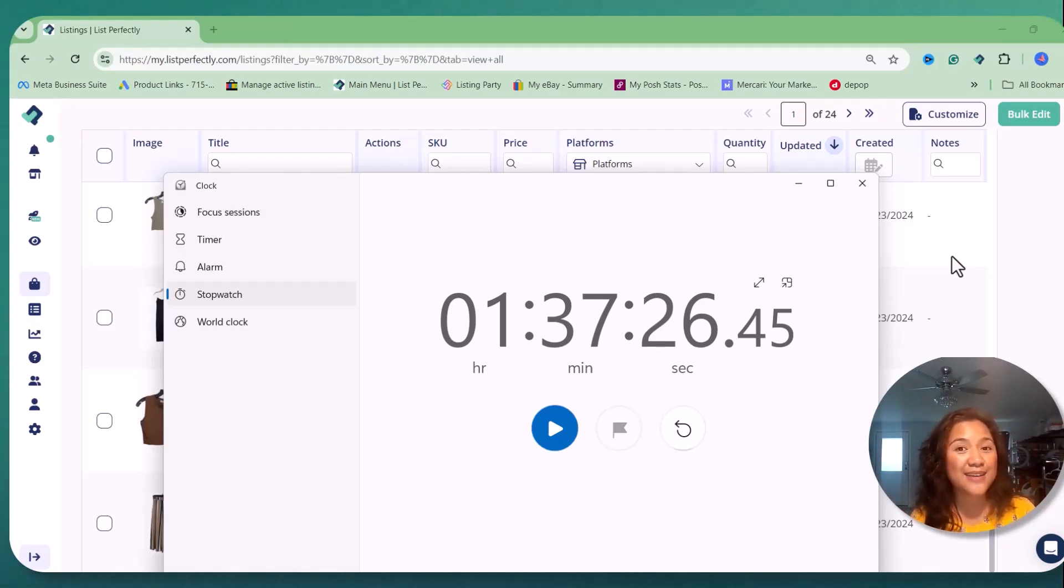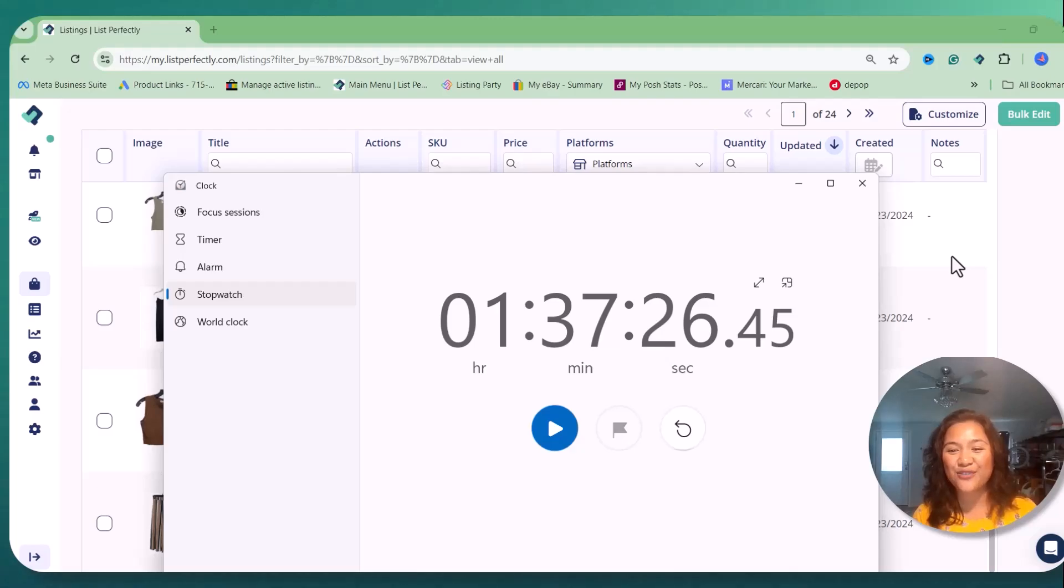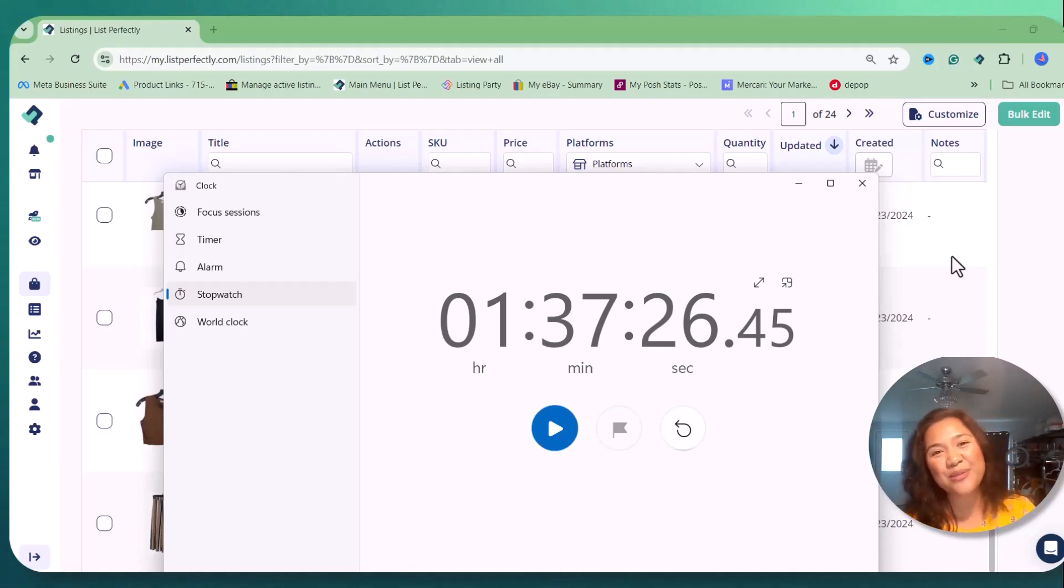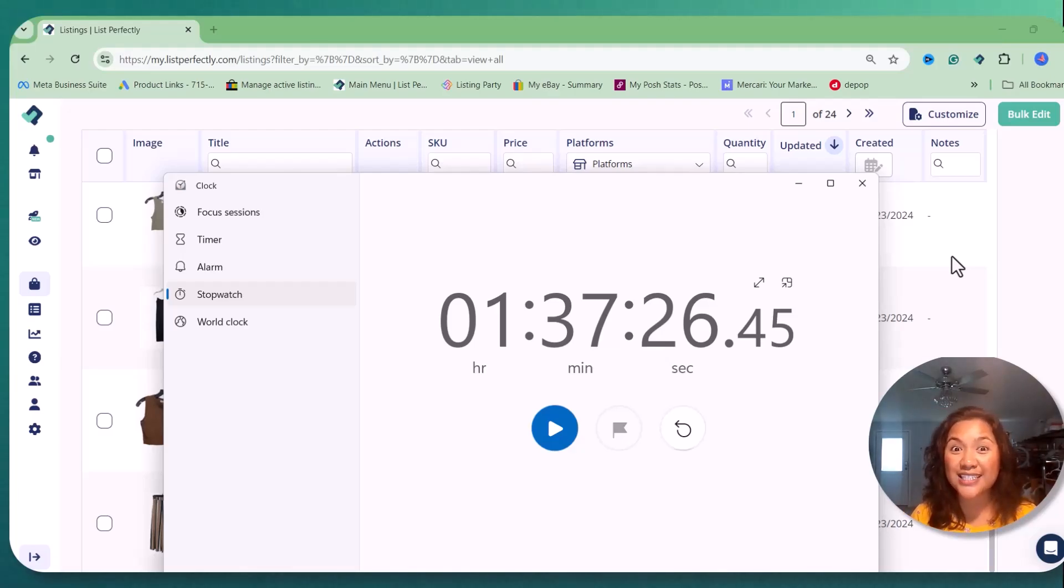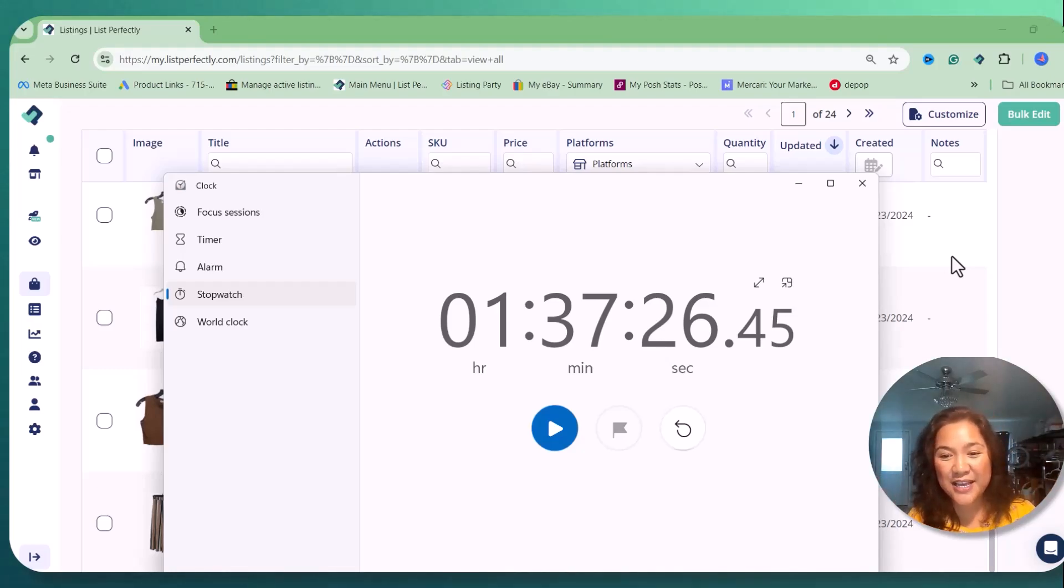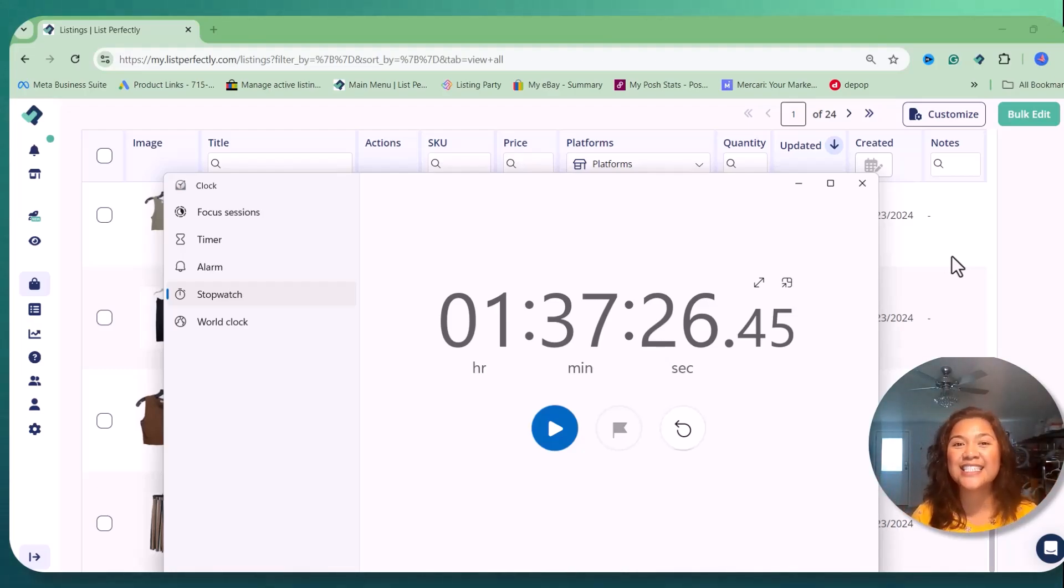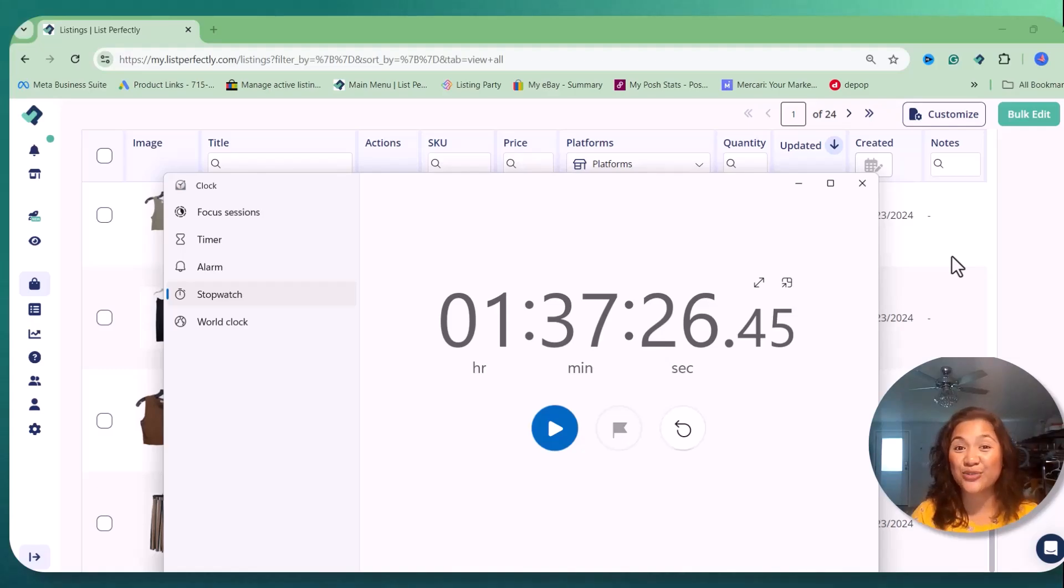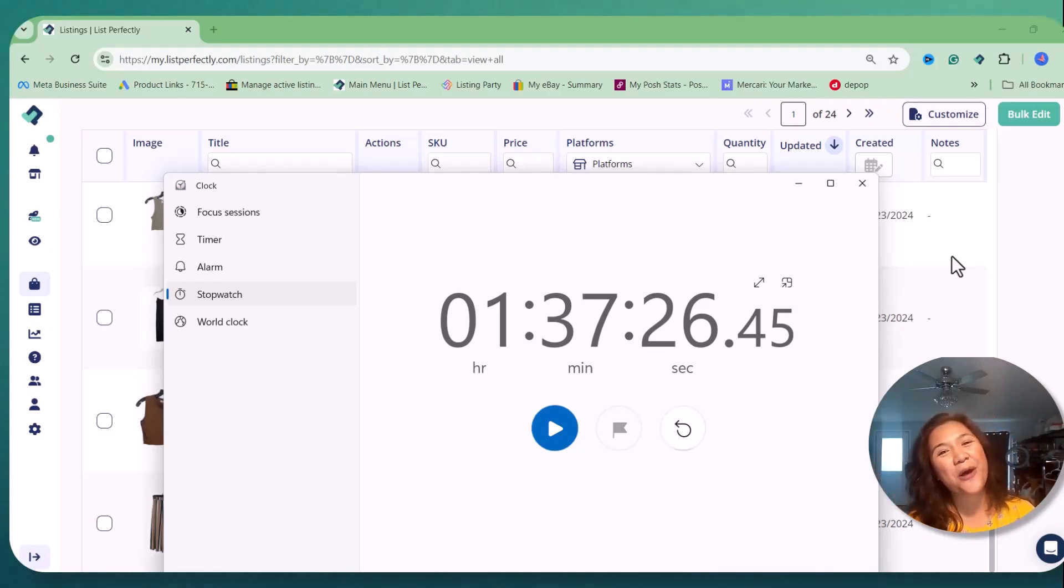So thank you so much for watching my video and hanging out with me and seeing my process, my new system on creating my listings. And I'll see you on the next reseller challenge. So bye for now.